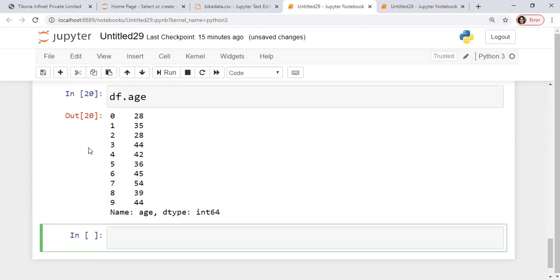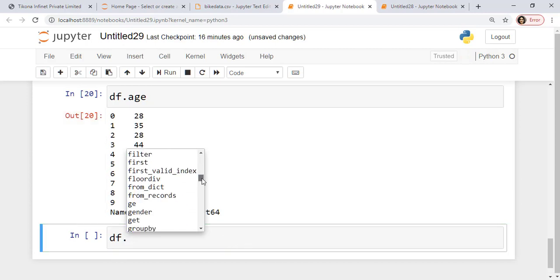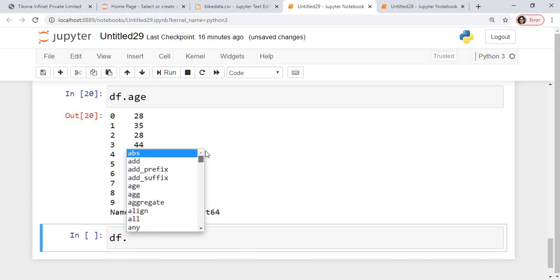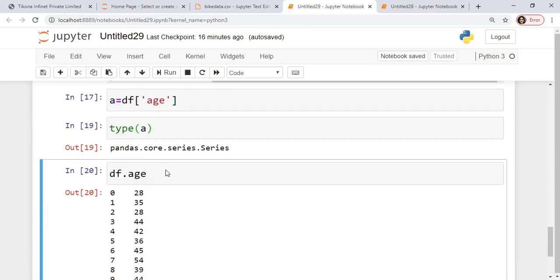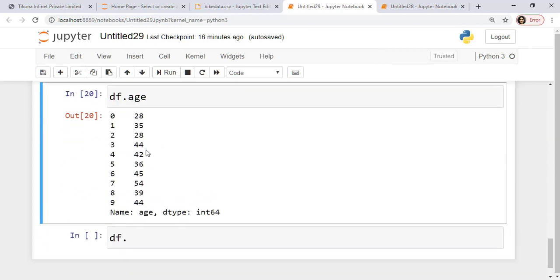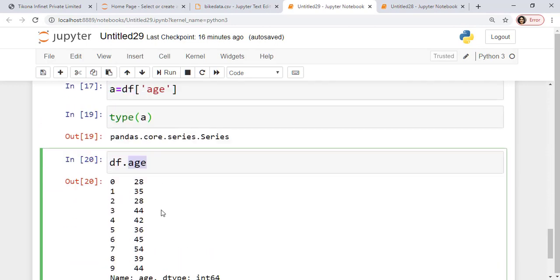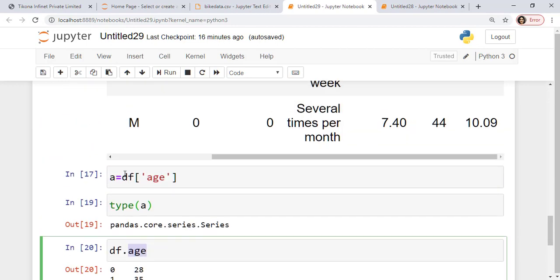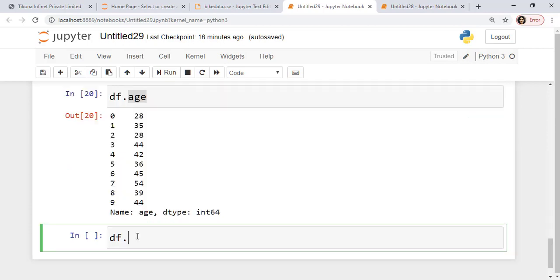Now there's another way in which I can access this column value. I could also say df.age. You can see it returns me the same value. But the problem here is that if I say df. and I press a tab here, you'll be able to see all the inbuilt functions which are available with the df. So I generally refrain from using this dot sign with anything other than the inbuilt functions. So we should generally prefer to use this method to be able to call the column values.